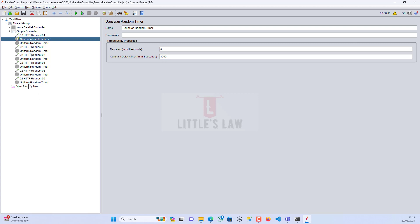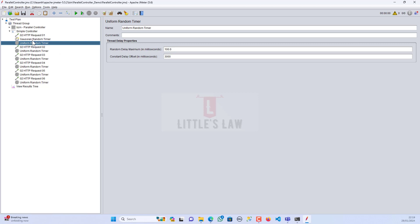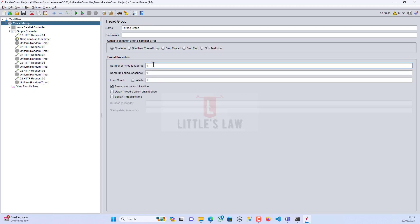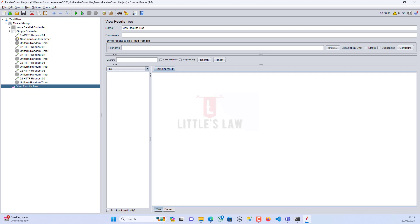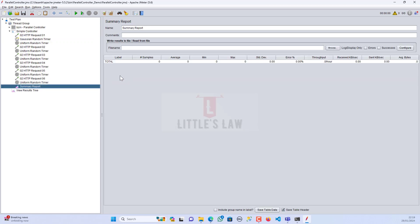There are no other active timers — the Gaussian random timer is the only timer present in the thread group. I have one thread with one loop count. To check how it runs, I'm clearing everything, going to the View Results Tree, and adding a Summary Report listener to check how the response time goes.